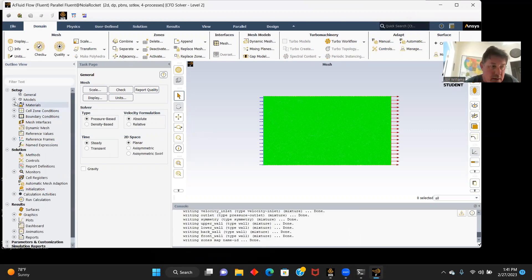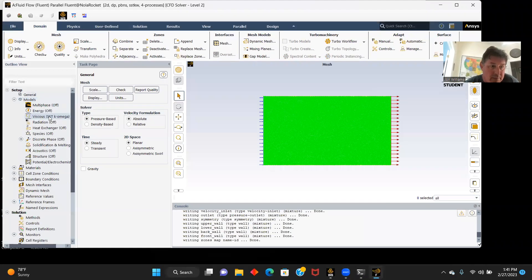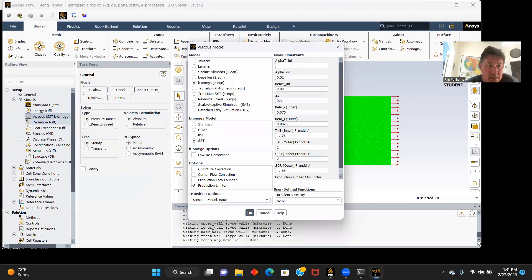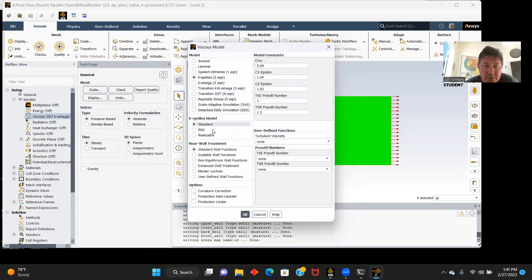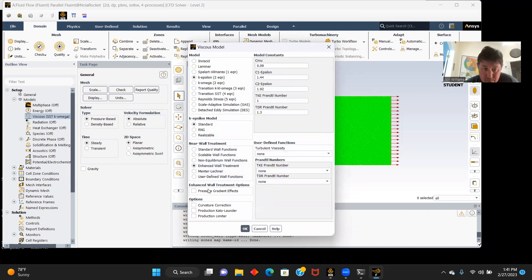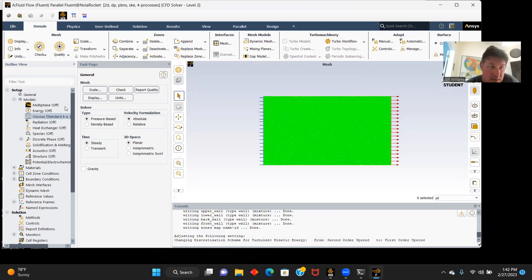And now we'll go to models. I'm going to go to viscous, here, and we're going to choose k-epsilon. Go to standard, enhanced wall treatment, pressure gradient effects.